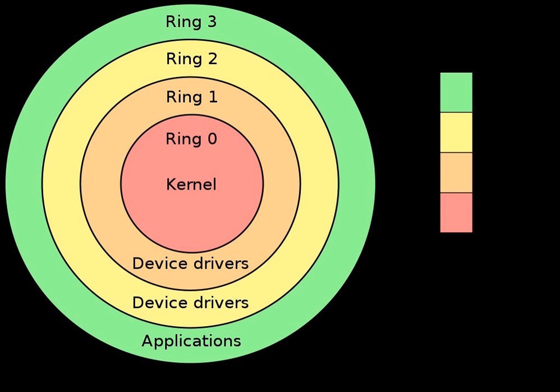Starting with ME11, it is based on the Intel Quark X86-based 32-bit CPU and runs the Minix 3 operating system.